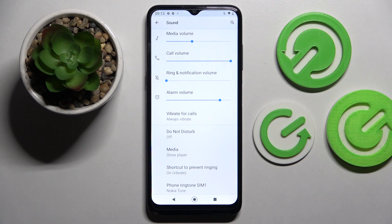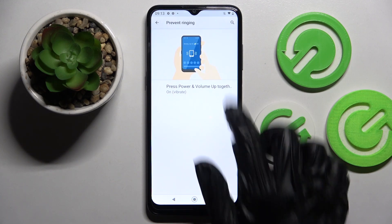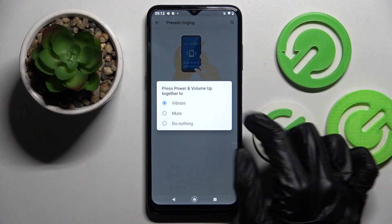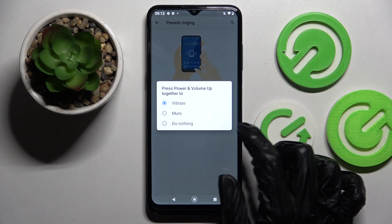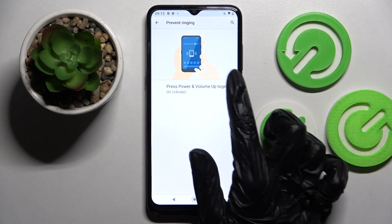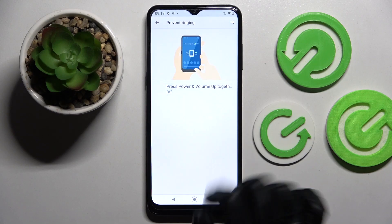Now you can click on shortcuts to prevent ringing. To switch on or off this option, click over here and tap on vibrate, or if you wish to disable it, do nothing.